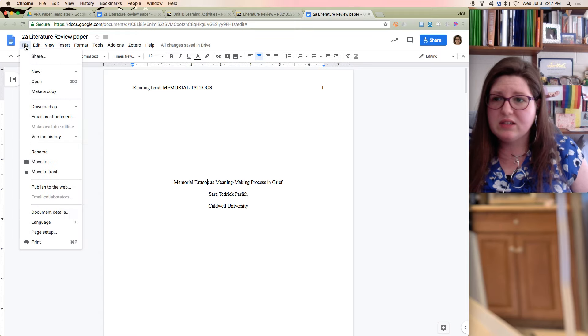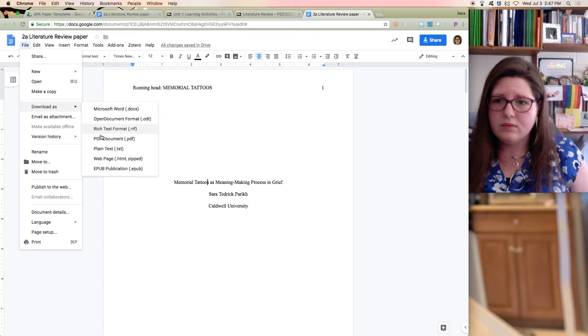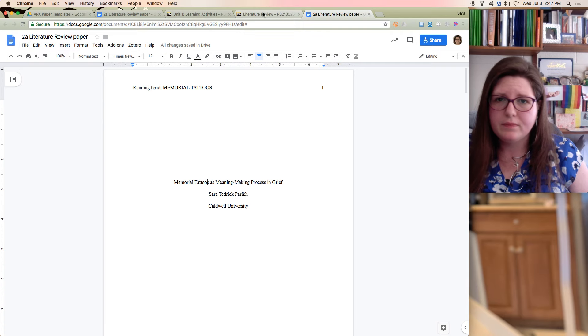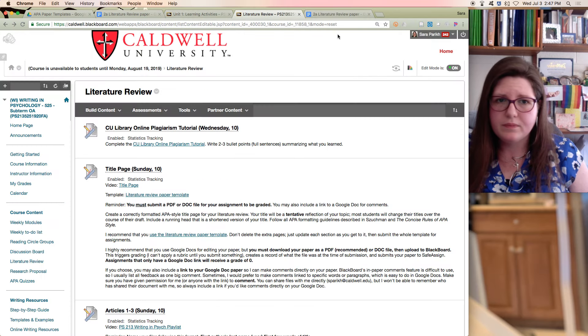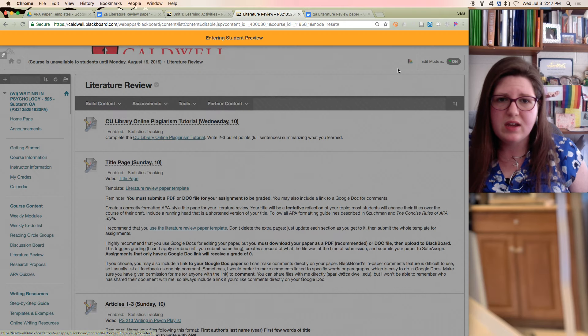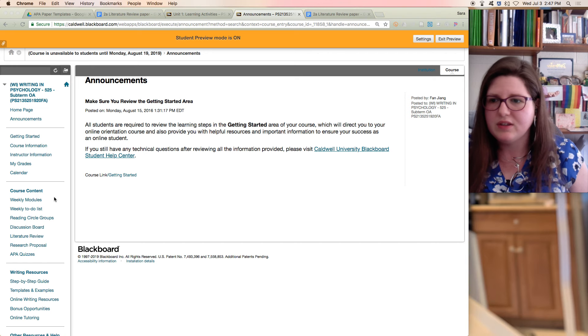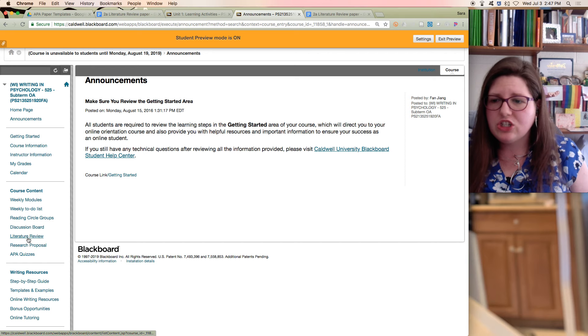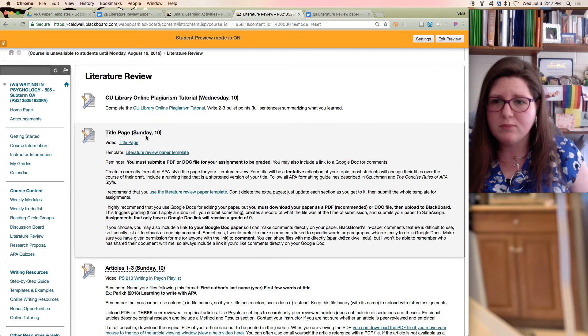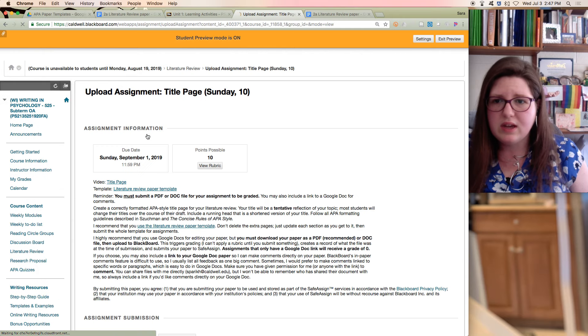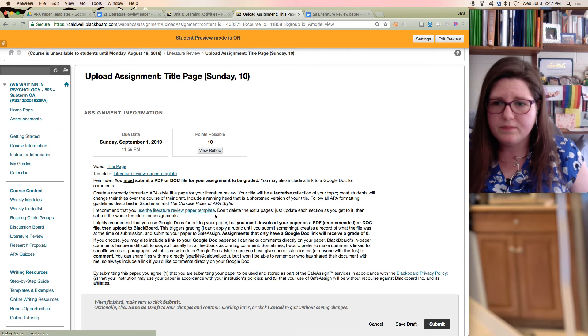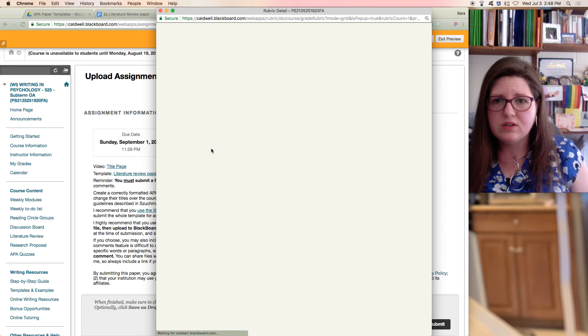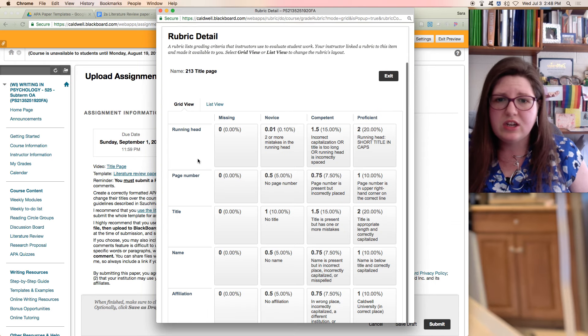So now let's download as a PDF. And let me see if I can enter, I should have entered the student preview earlier, sorry. And I'll show you how you upload assignments if you're not familiar. You go into the assignment, you can always view the rubric, so you can see how I'm going to grade you.